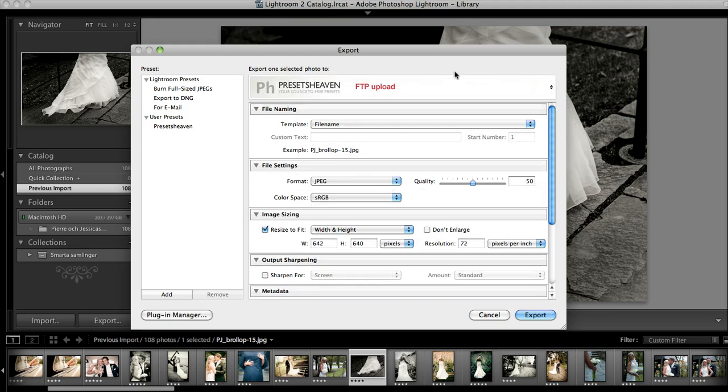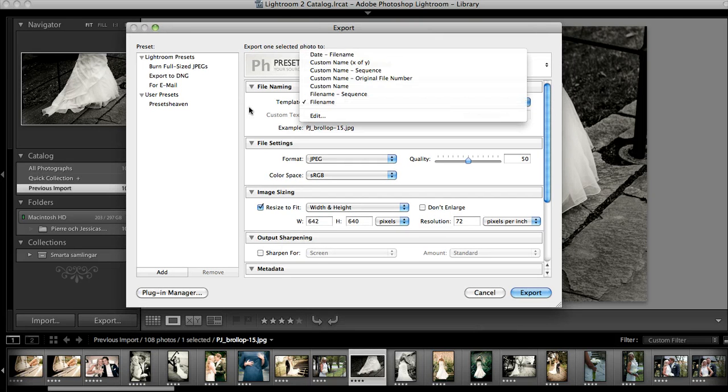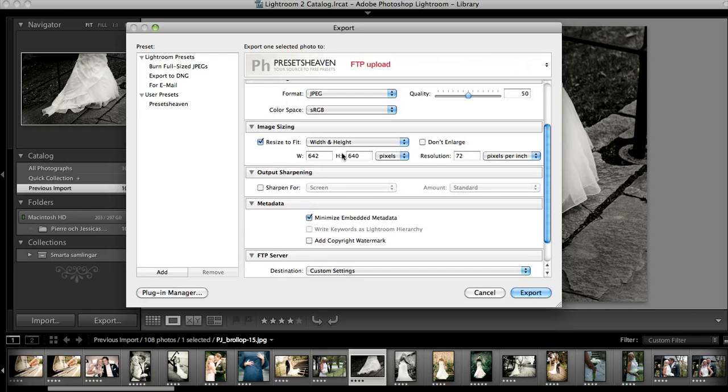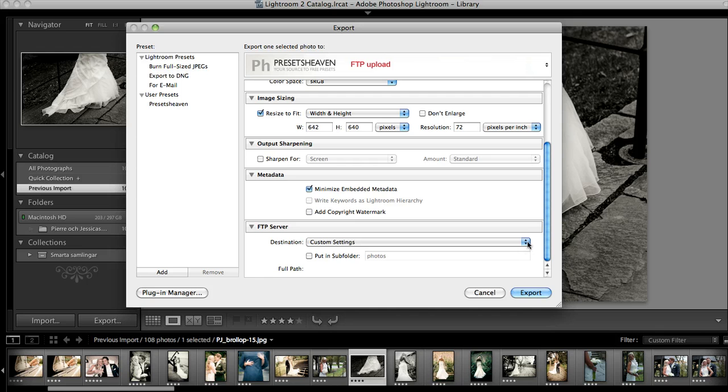And this is where we have some settings. So you have the file name as usual, file settings for compression, of course the size, sharpening tools, metadata, and here is the most interesting part, the FTP server.